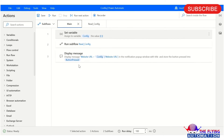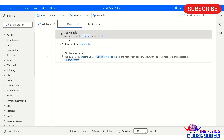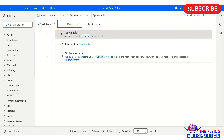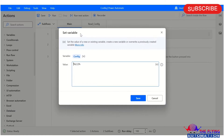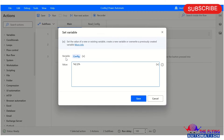Now I am on the MS Power Automate Desktop workspace. For time saving, I have already created a flow. Let me explain what I did in this flow, and after this we will run and see the output. Here you can see I have taken a set variable action. In this action, I have created one variable and the variable name is 'config'.